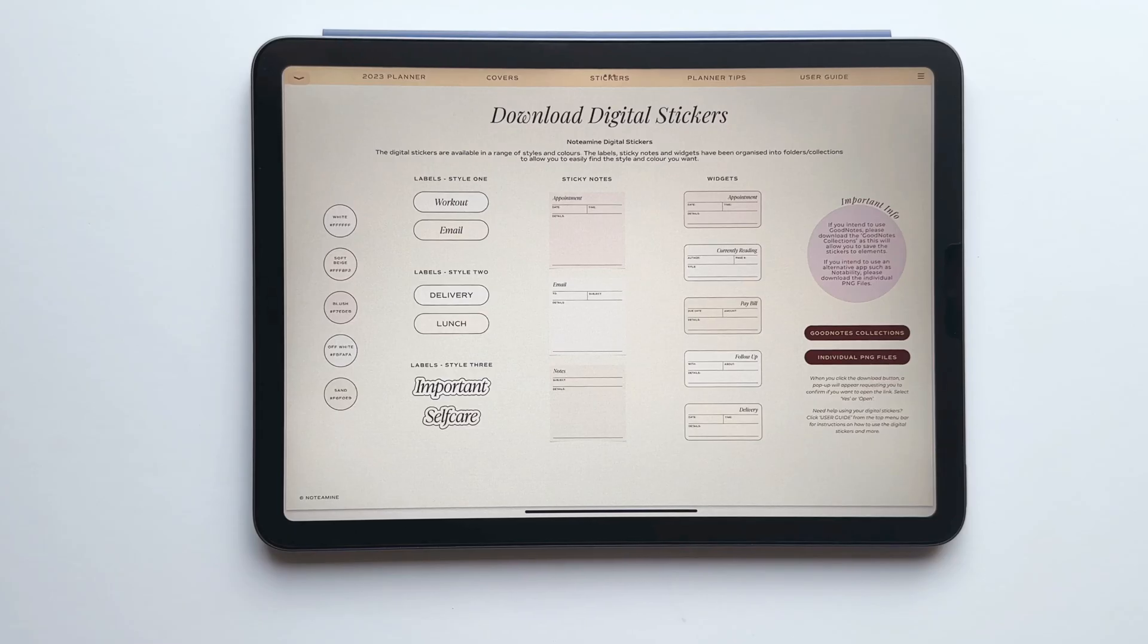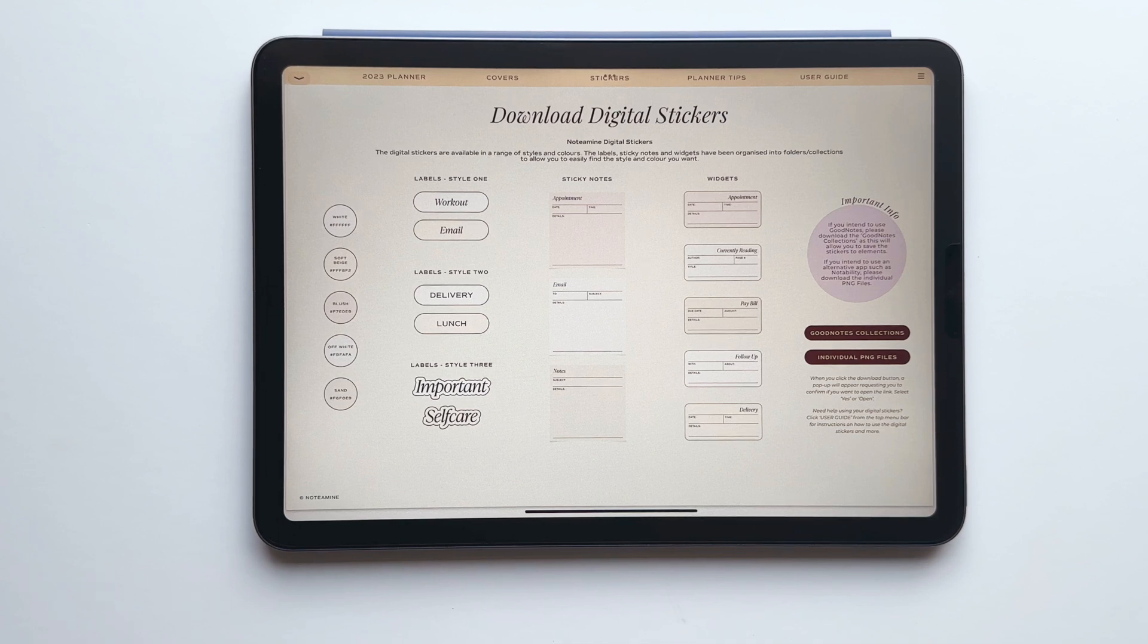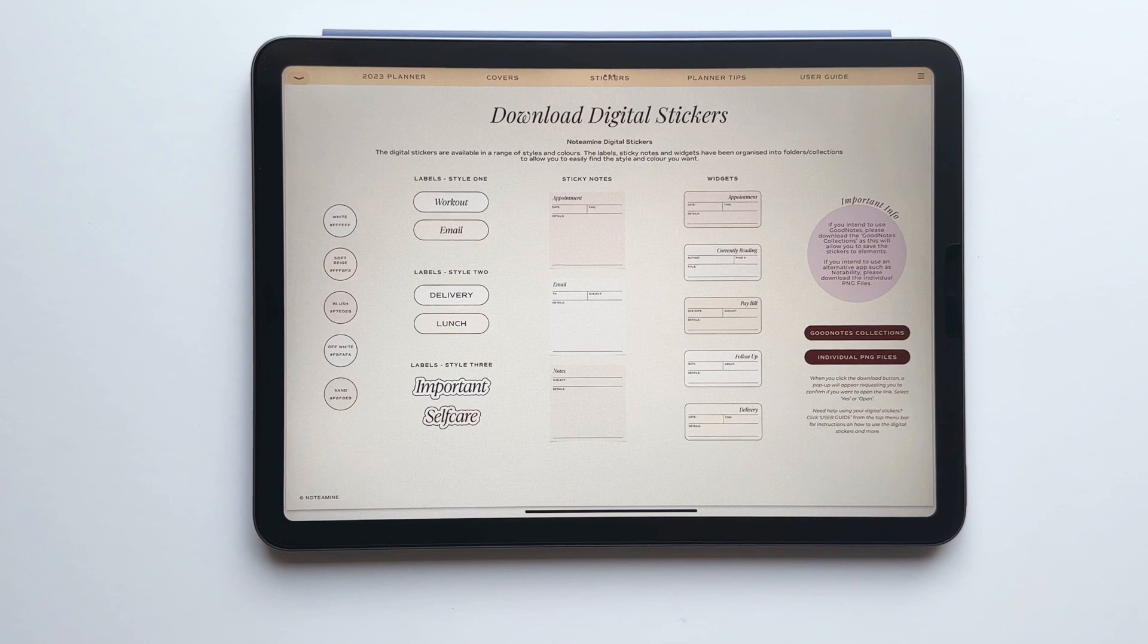Next we'll be downloading the digital stickers. Here you can see a preview of all of the different styles and colours across the labels, sticky notes and widgets.